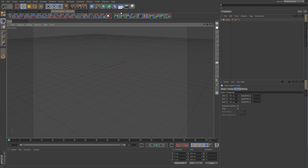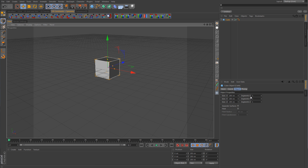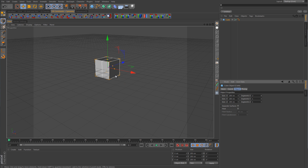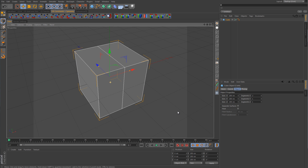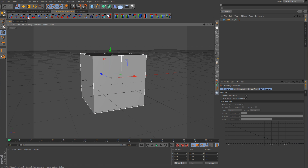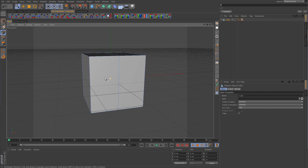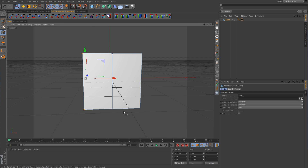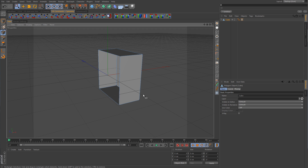So I'm going to create a simple cube and I'm going to subdivide it once in the x value here for the segments on x. That's going to split it right down the middle and I'm going to delete one half of it. The symmetry object takes one half of an object and mirrors it over to the other, so you only have to model one half of a symmetrical object and it does the other half for you. Makes it a whole lot easier.